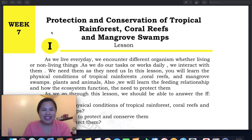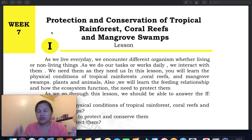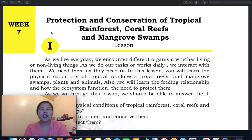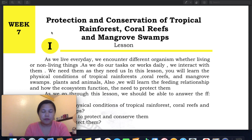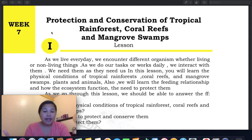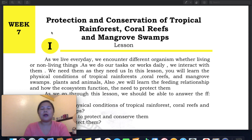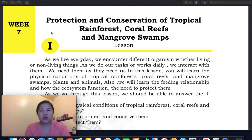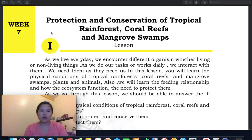I always encourage you to learn and study, and most especially, to learn through watching my discussion videos. So, Grade 6, this is a discussion video about our 5th module. Congratulations — we are now at Week 7, and we're almost done with the second quarter!